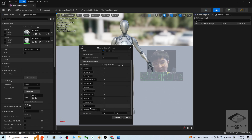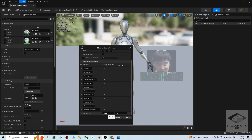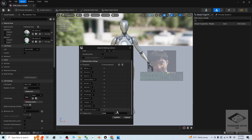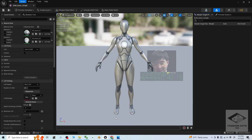Then the texture size — of course, you just make it as big as possible. For example, 2048, and here also 2048. Then click Confirm.